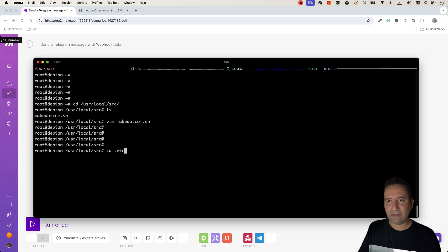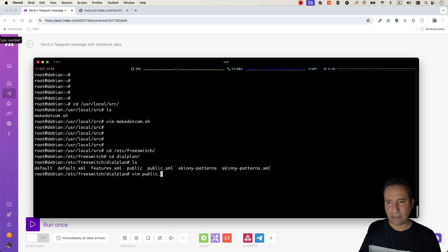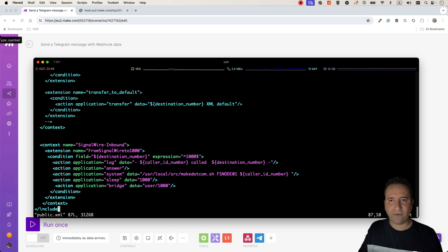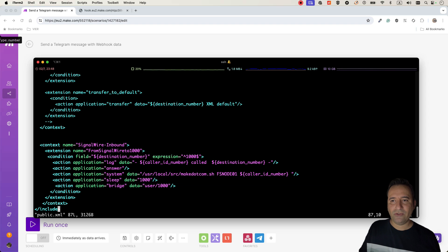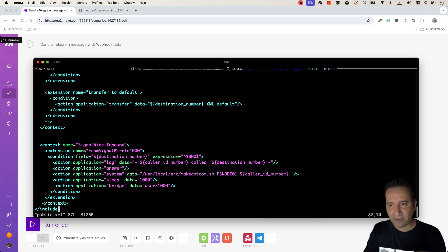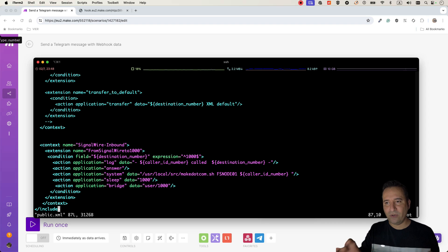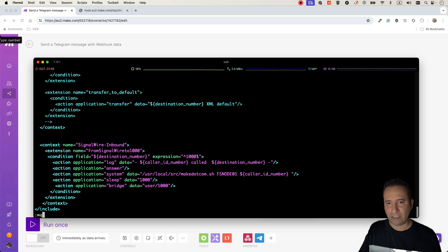In the FreeSWITCH dialplan — in my public XML — the call comes from SignalWire, my trunk provider. I log the caller ID and destination number, then use the system application to call make.com.sh, passing 'fs-node-01' as the server name and the caller ID number. Then I bridge the call to user 1000, which is my softphone. So the call comes in from SignalWire, it logs information, calls the webhook via cURL, and simultaneously bridges the call to user 1000.